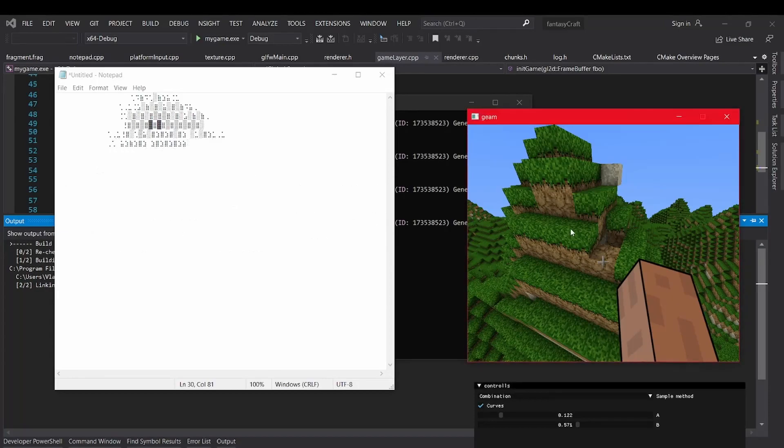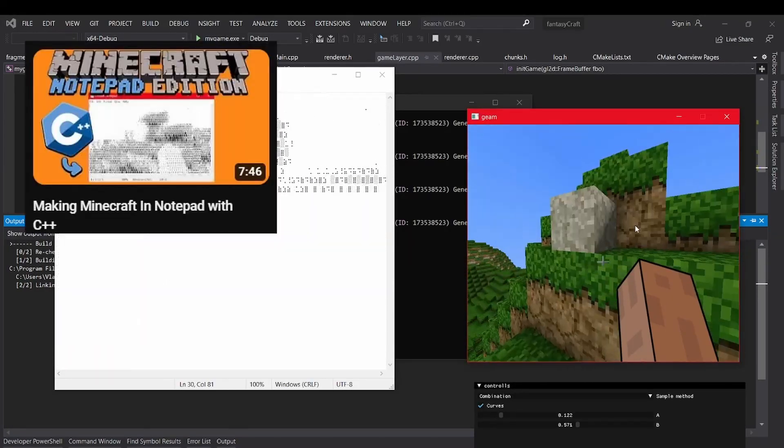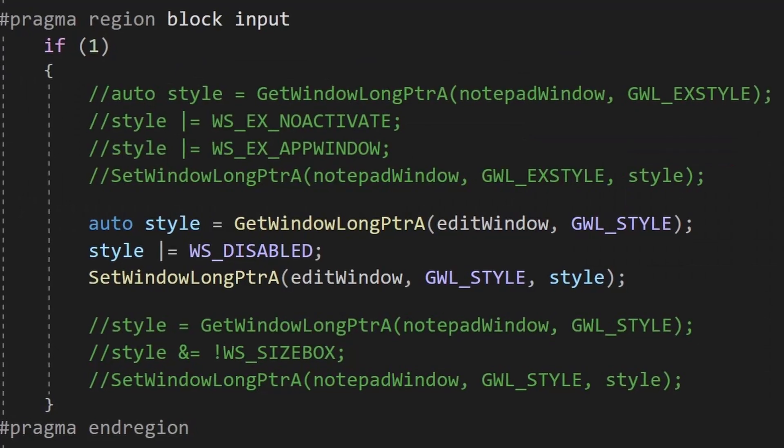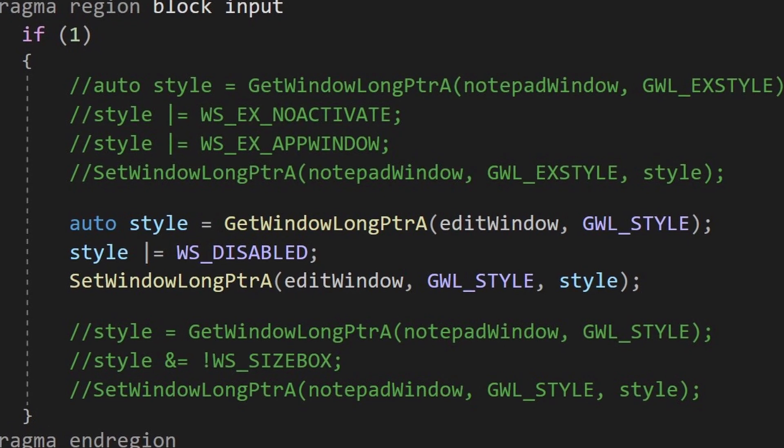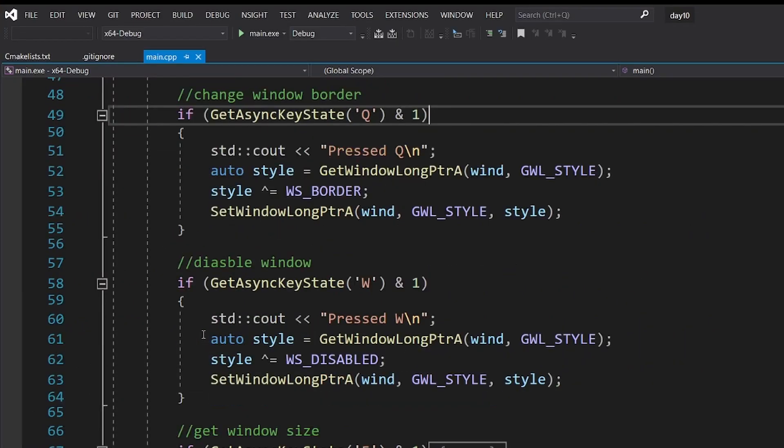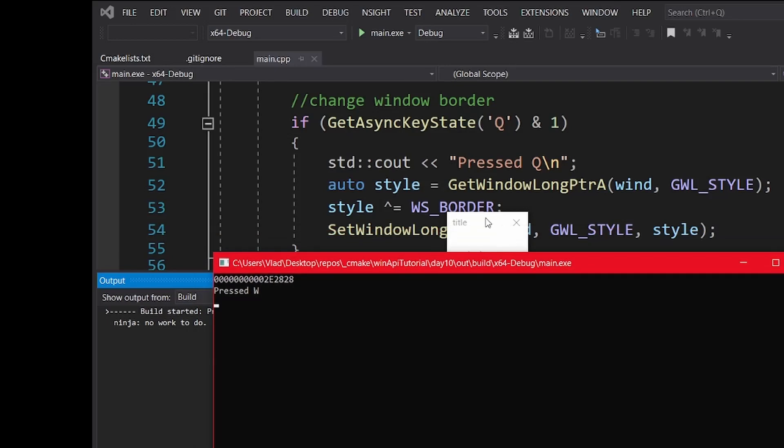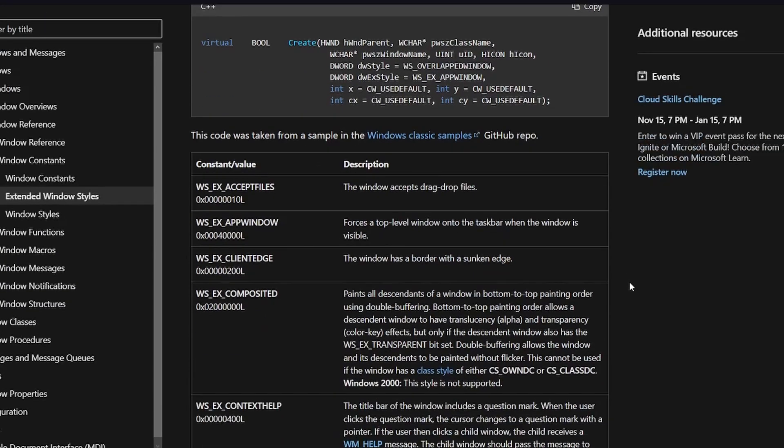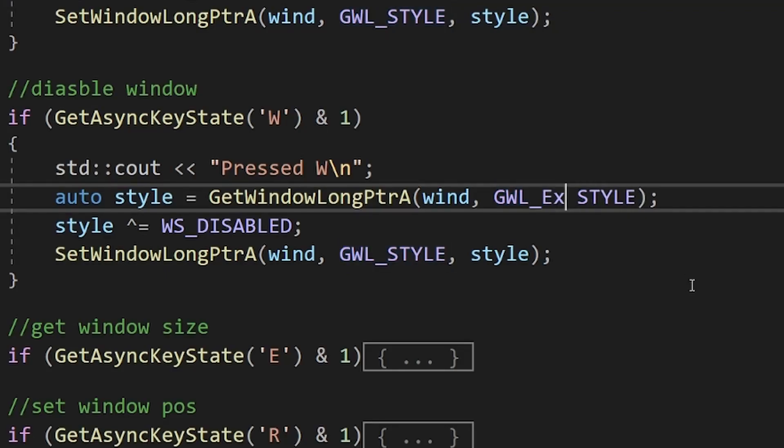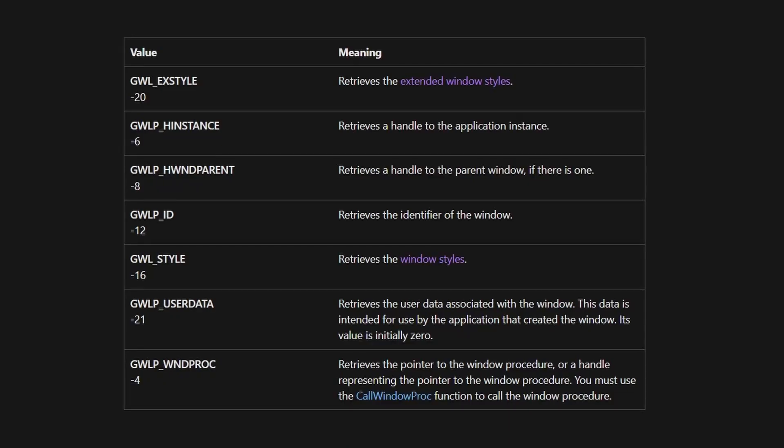I am showing them to you for educational purposes. This is also how I made the Notepad window in my Minecraft in Notepad video if you used to get input from the user. There are many other flags like disabled for example, as you can see here. There are also extended flags, but you have to use GWL_EXSTYLE here and here to use those.